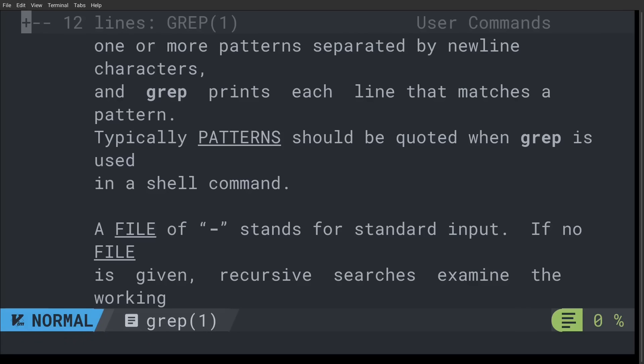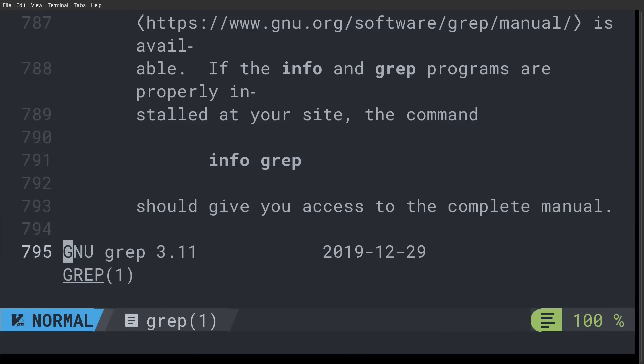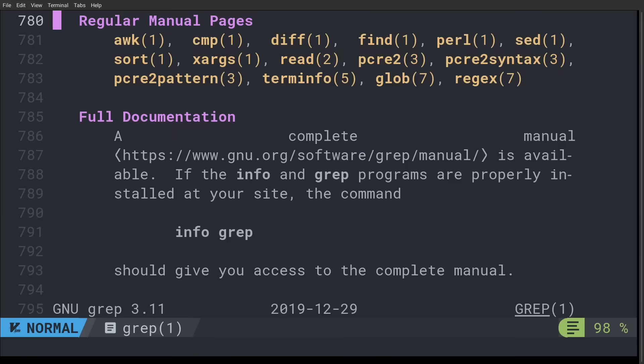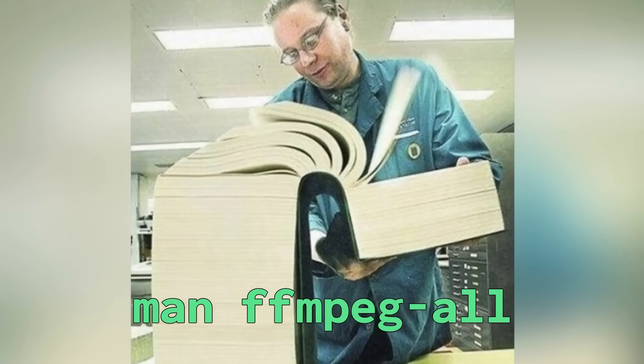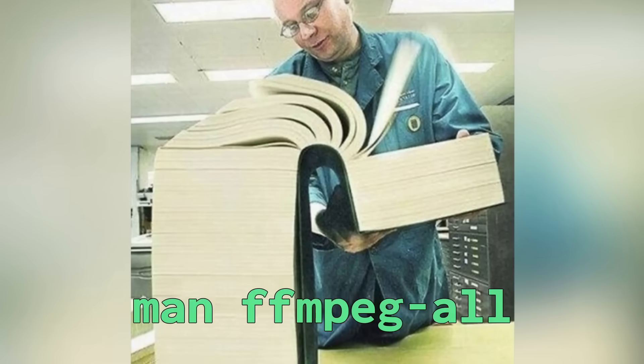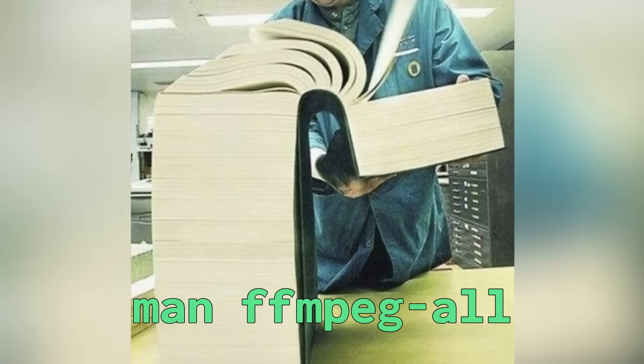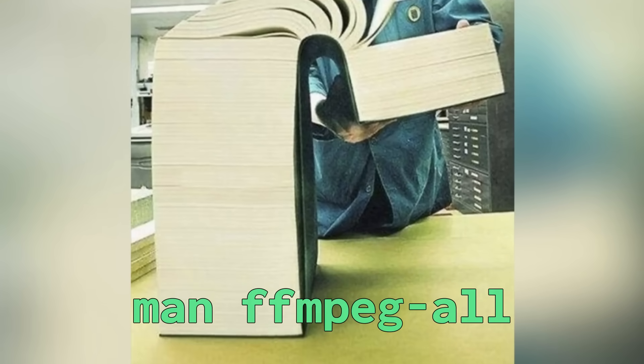So this gets you better looking man pages. But man pages themselves are still very, very detailed. Like if I were to turn on line numbers and go to the bottom of this document for grep, you can see that it's almost 800 lines long. And FFmpeg is even worse. The full documentation for that command is over 40,000 lines long.